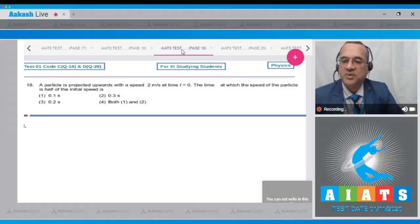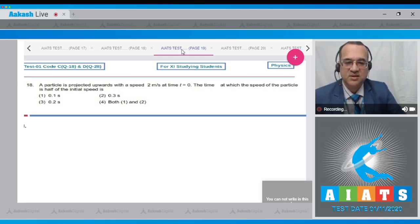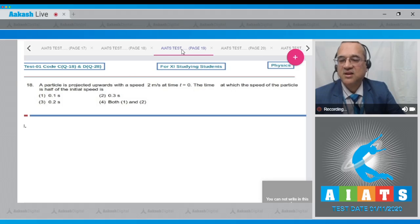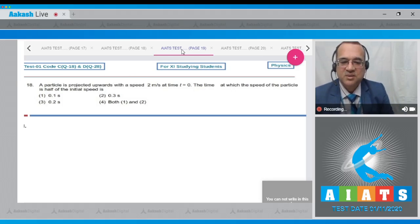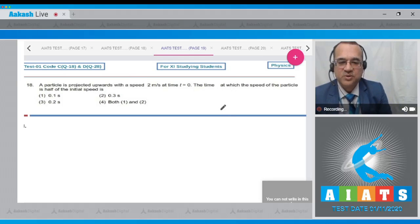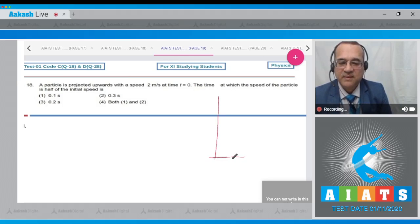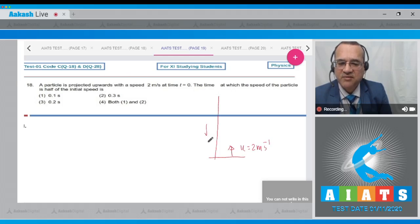Question 18: A particle is projected vertically upwards with a speed of 2 m/s at t=0. Taking g = 10 m/s² downward, find the time at which the speed of the particle is half of its initial speed, i.e., 1 m/s.